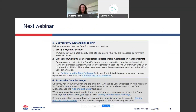And lastly, that's it for today. In our next webinar, we're going to talk you through the next two steps in the quick start guide — to get your myGovID and RAM to access the data exchange. Thanks so much, everyone. I'll see you in the next webinar.